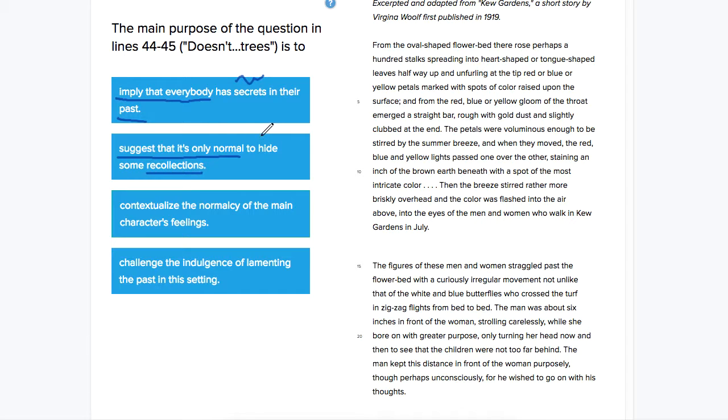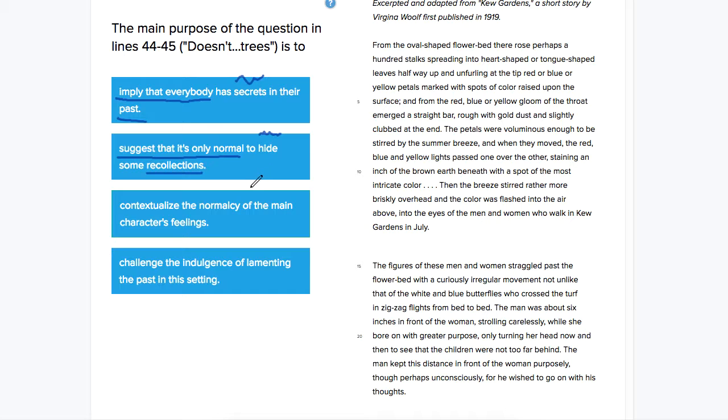However, hide is, again, kind of like secrets. And we know here that the main character is not actually hiding something exactly. He's actually sharing it. He speaks out loud about it and asks her if she minds.